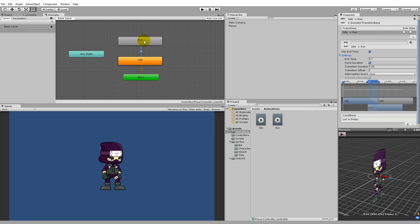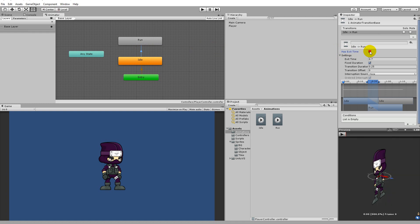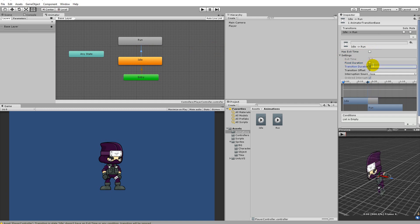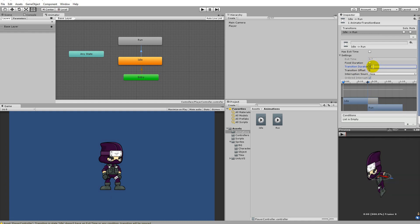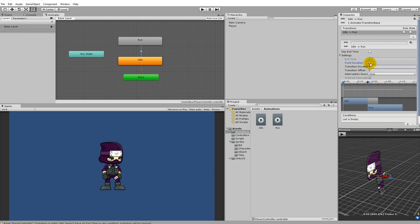We don't want that automatic transition - we want to base the run animation on our movement. Click on the arrow between idle and run, then uncheck exit time, remove the fixed duration, and set the transition duration to zero. This makes the transition instant. In a 3D game you might use transition duration to blend animations slowly, but in our game we want it to transition directly to the run animation immediately when triggered.